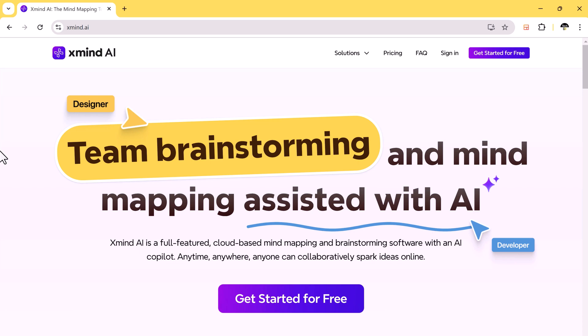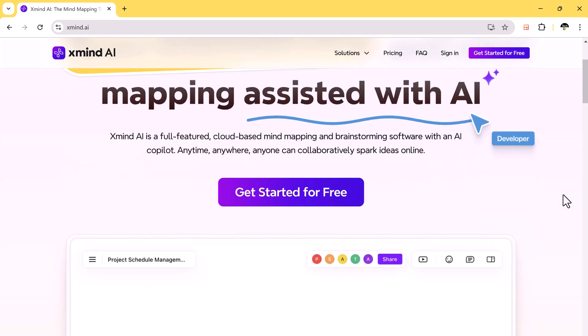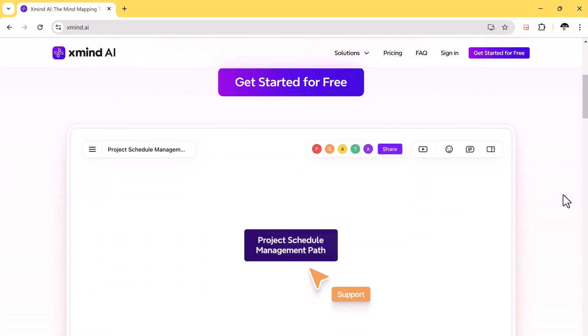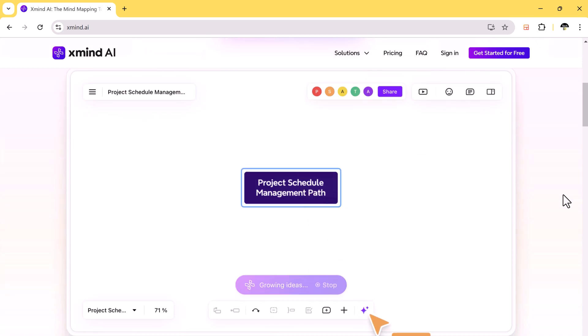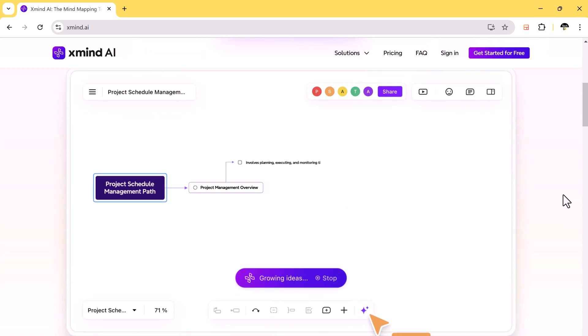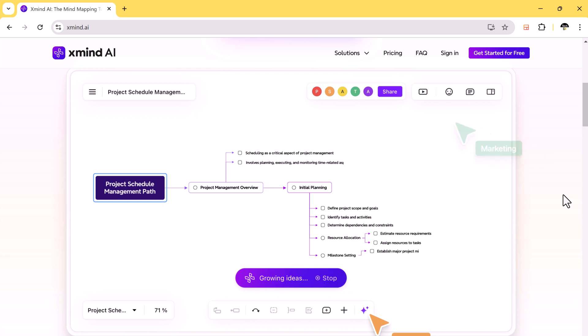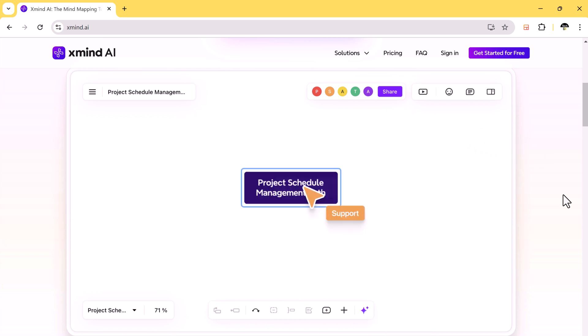Hey there, welcome back to TechDo. If you are into mind mapping and brainstorming, you are in for a treat. Today, we are diving deep into Xmind AI.